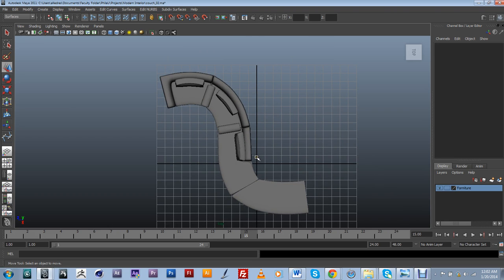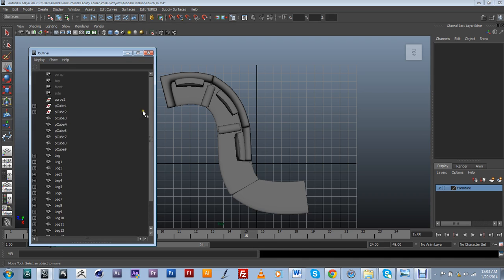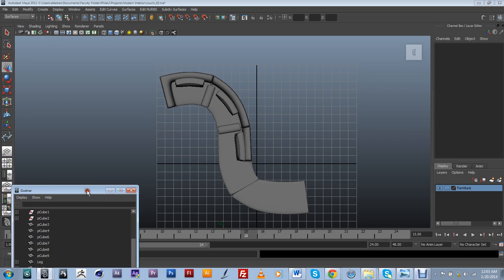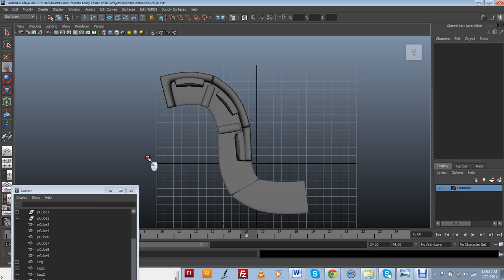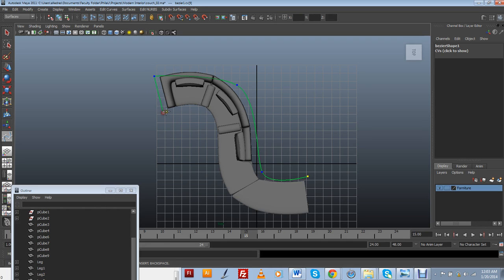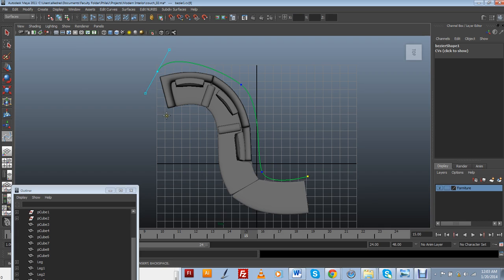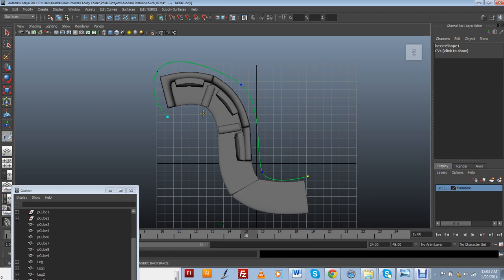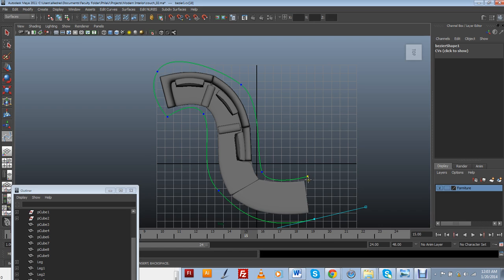So one thing that I like to do is create a control for it. And I'm going to do that by creating a spline that kind of resembles the shape of my couch here. I'm going to use my outliner to be able to group it. So I'm going to go ahead and create a control with a curve. I'm going to be using the Bezier curve tool. I'm just going to start here. This doesn't need to be perfect.